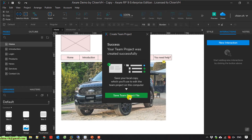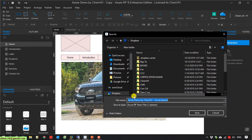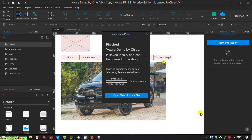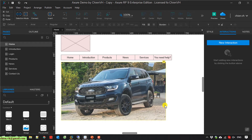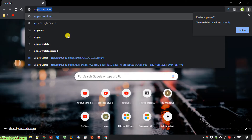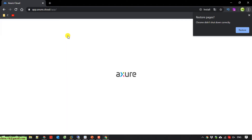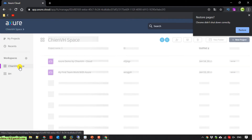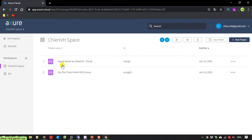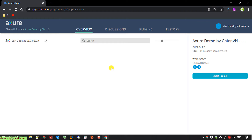Now you have to save the team project file on the local PC. Save it here. You can see 'Azure demo by TNVS-cloud' has been created successfully on the cloud. Open this one to see the view details.